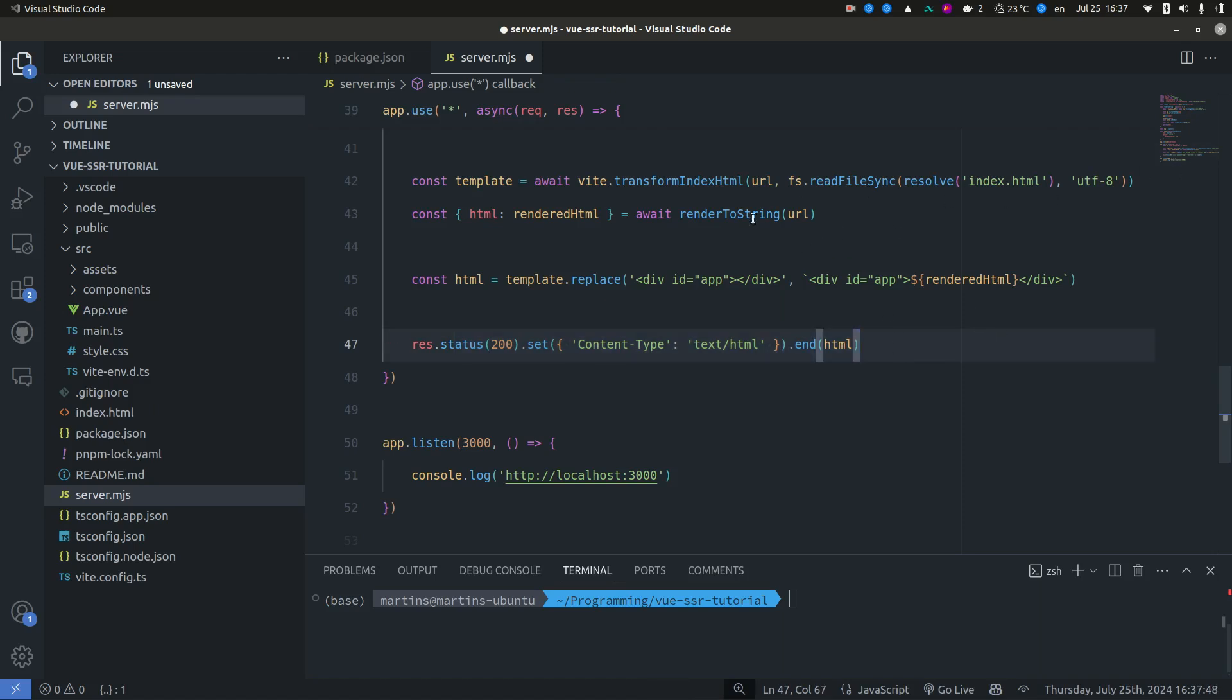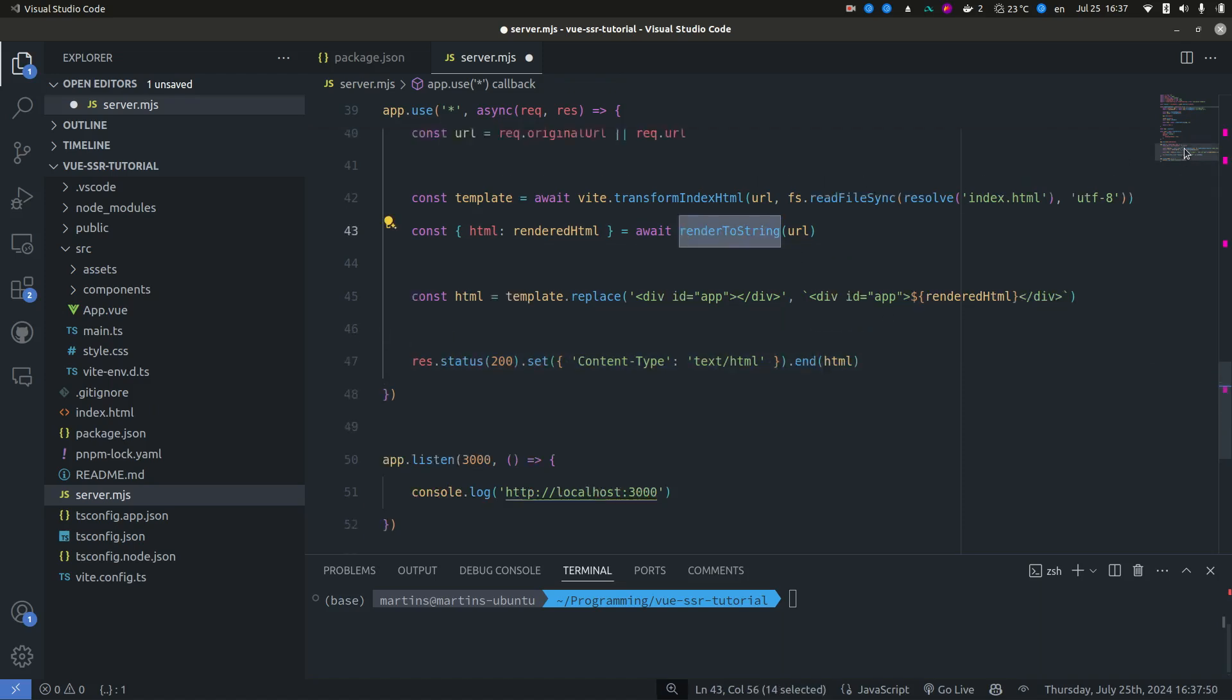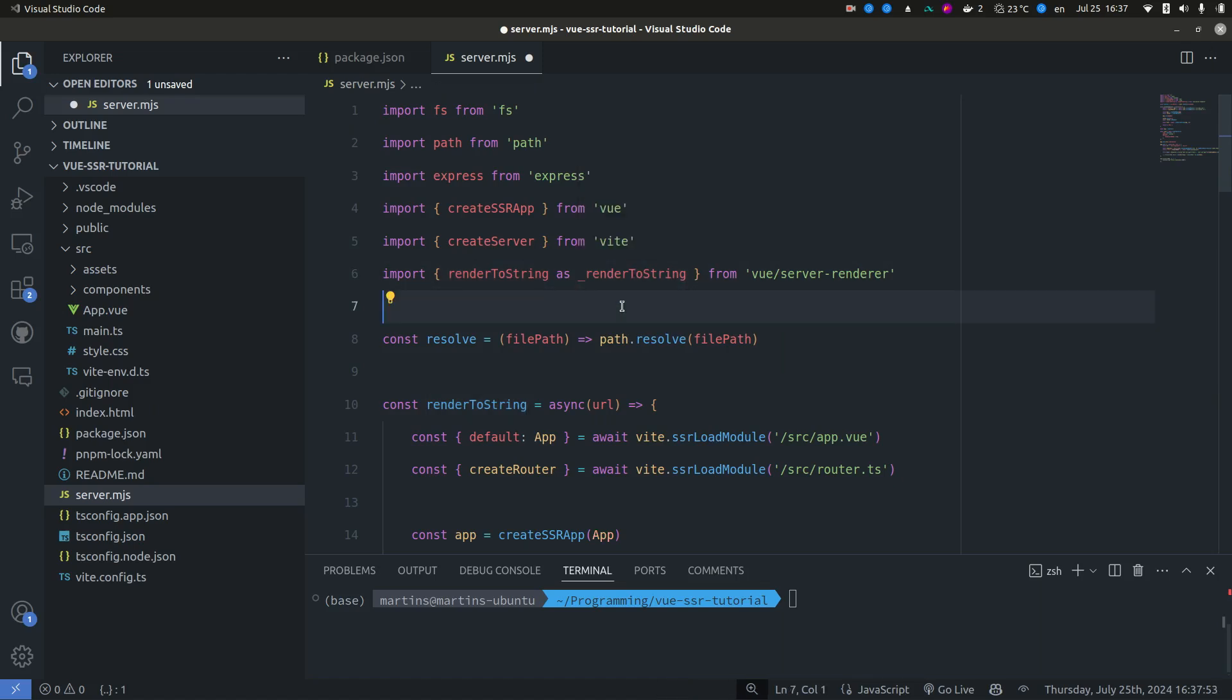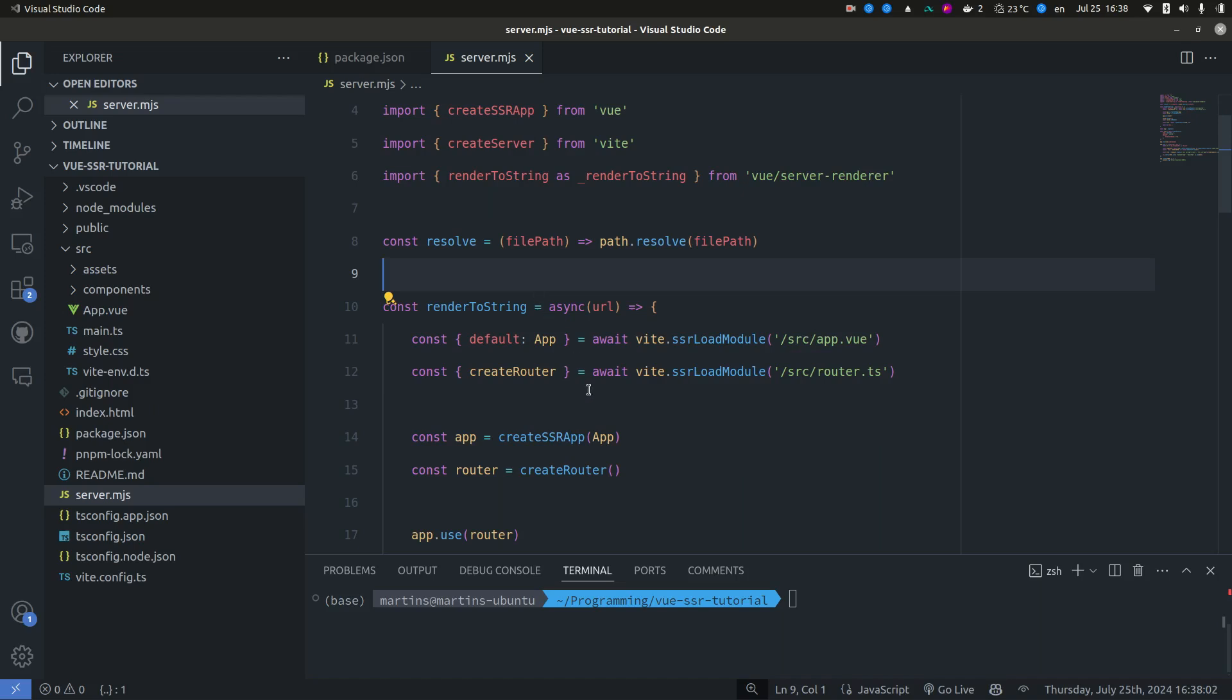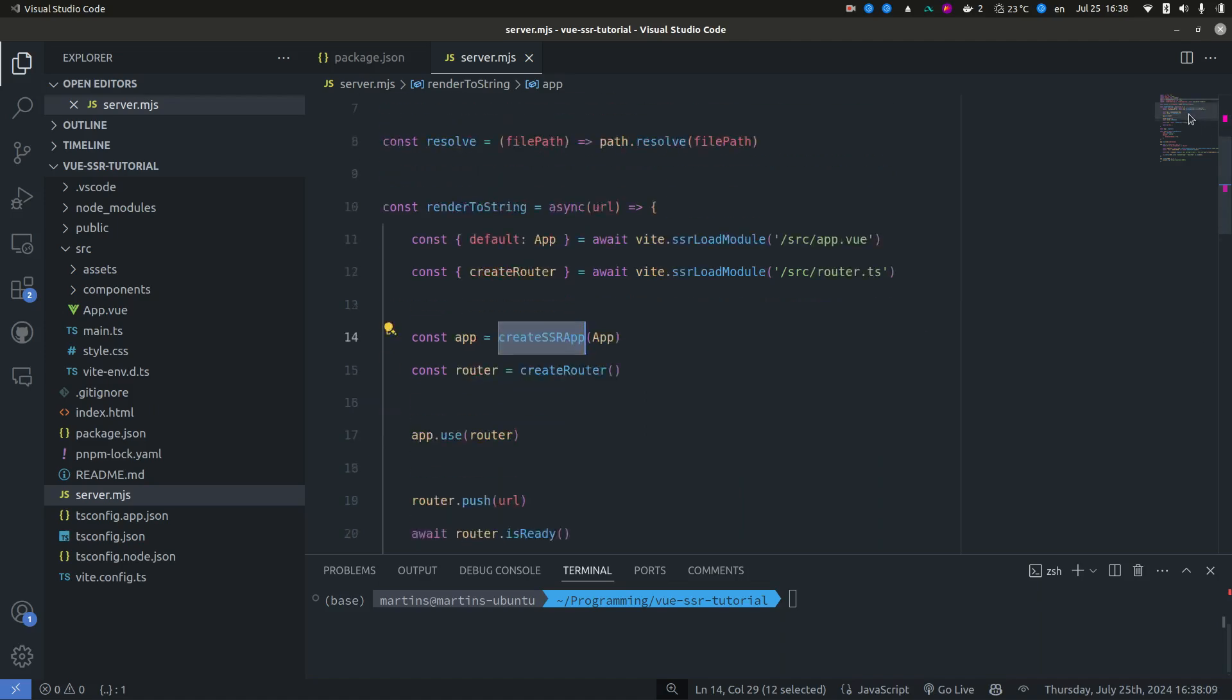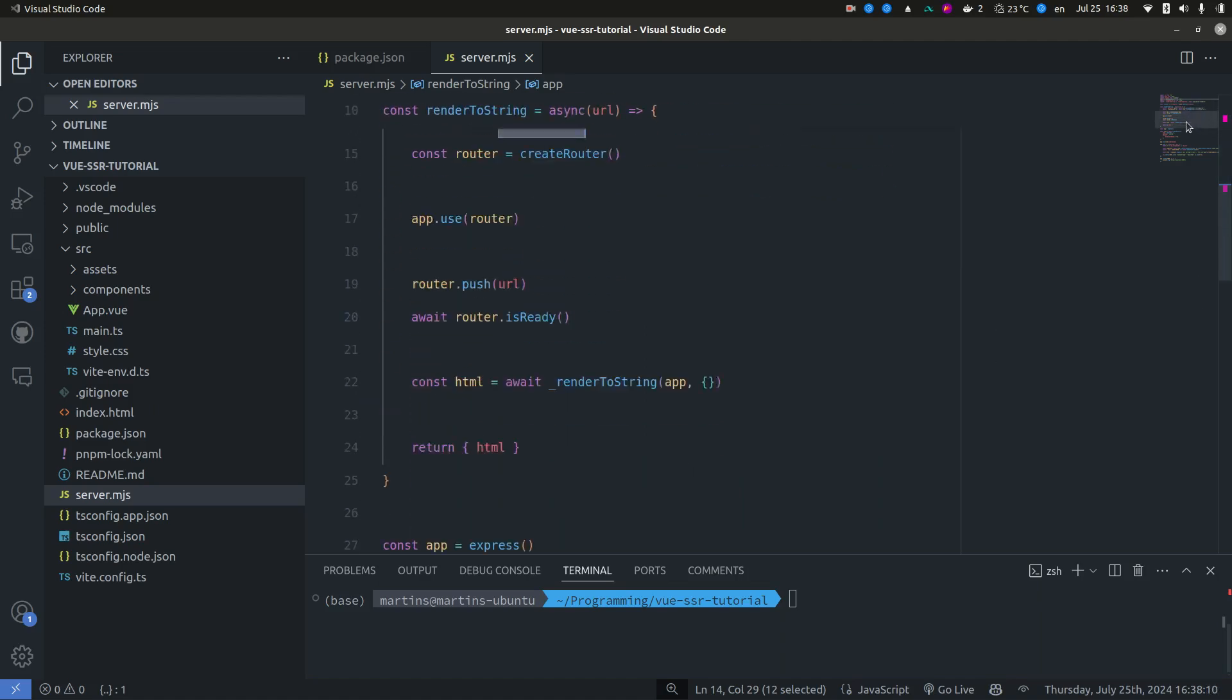Vue provides this render to string function which can render a V node or the whole Vue application to a string, which is perfect in our case. And we're also going to be using the create SSR app instead of the create app from Vue. So those are the only differences here.